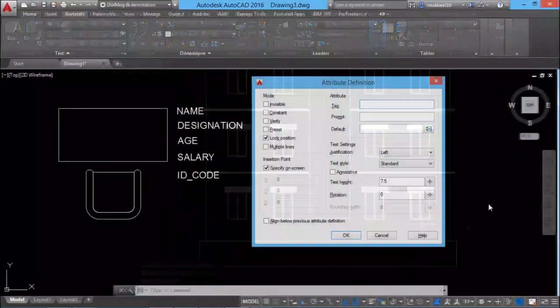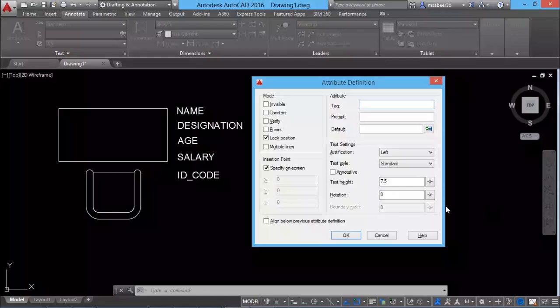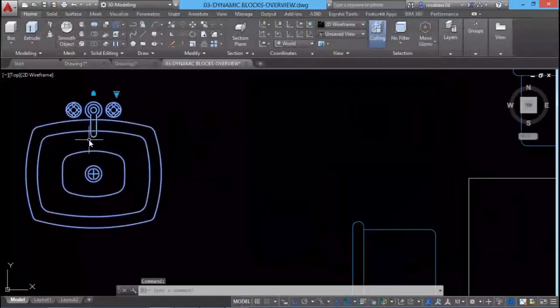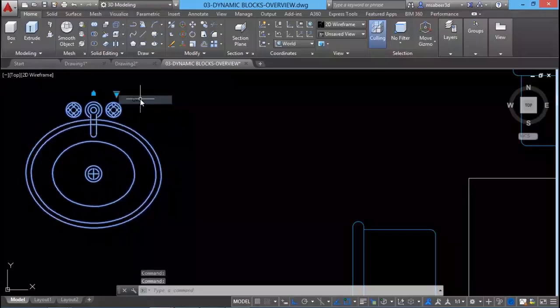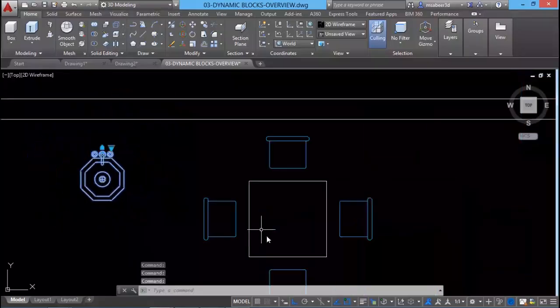Before concluding the topic of blocks, we will see attributes which are intelligent blocks as well as dynamic blocks which will give you a lot of flexibility while dealing with repetitions in a drawing.